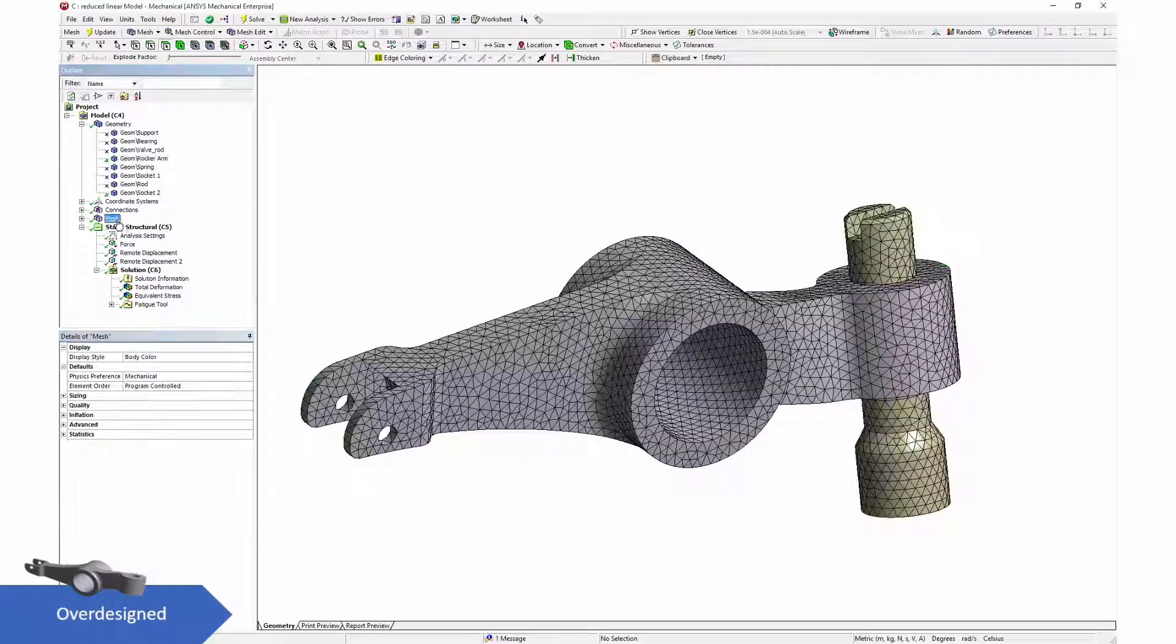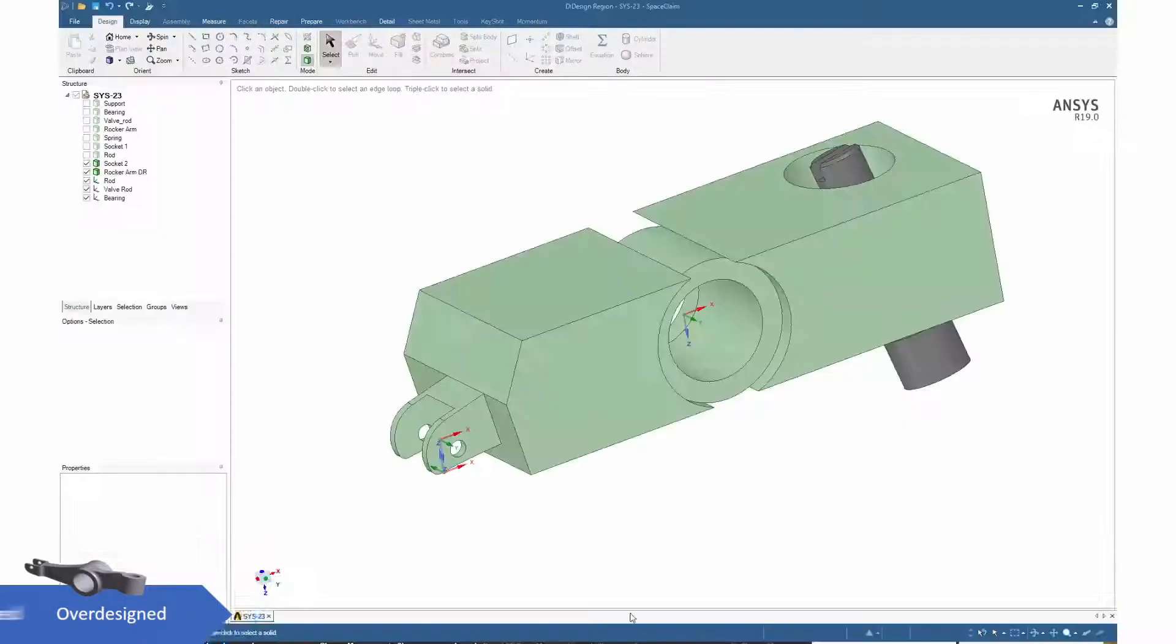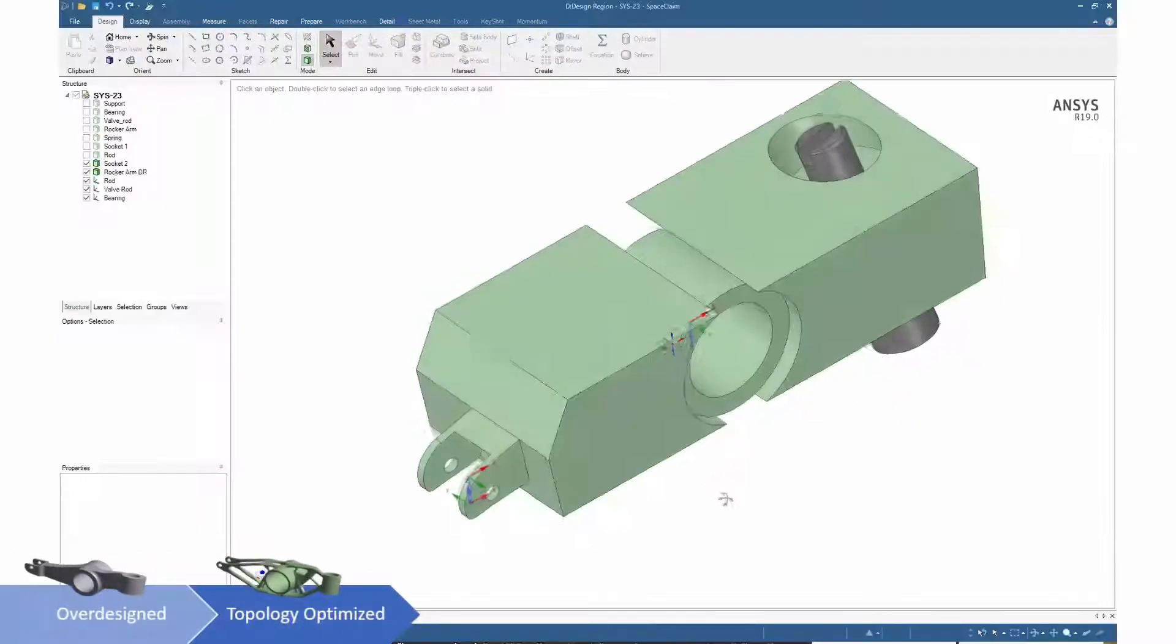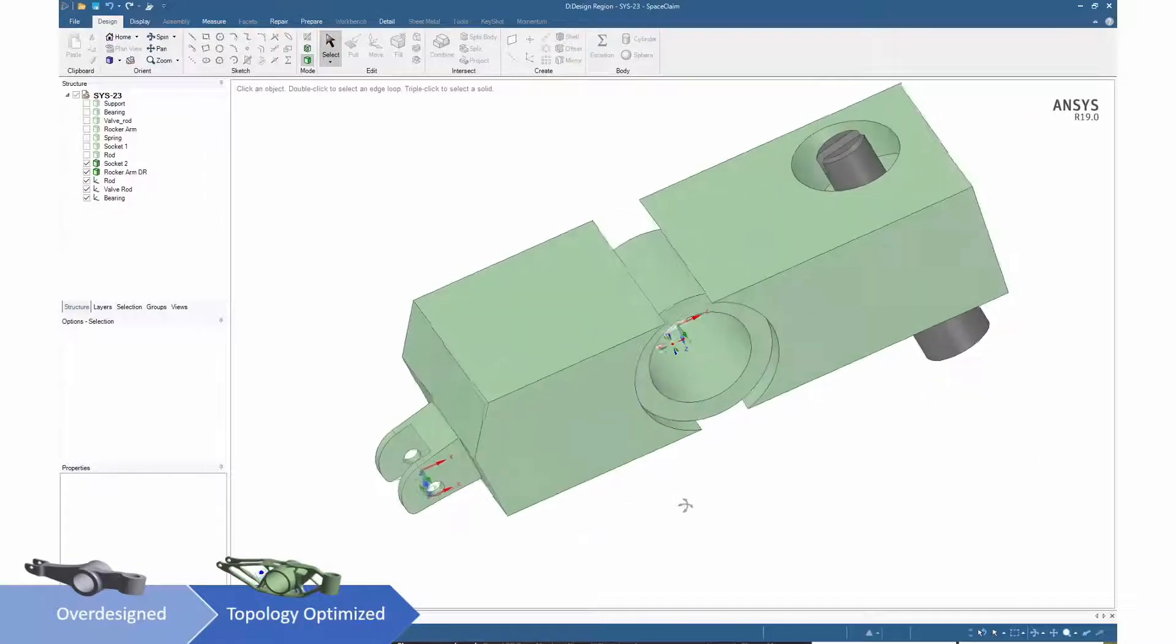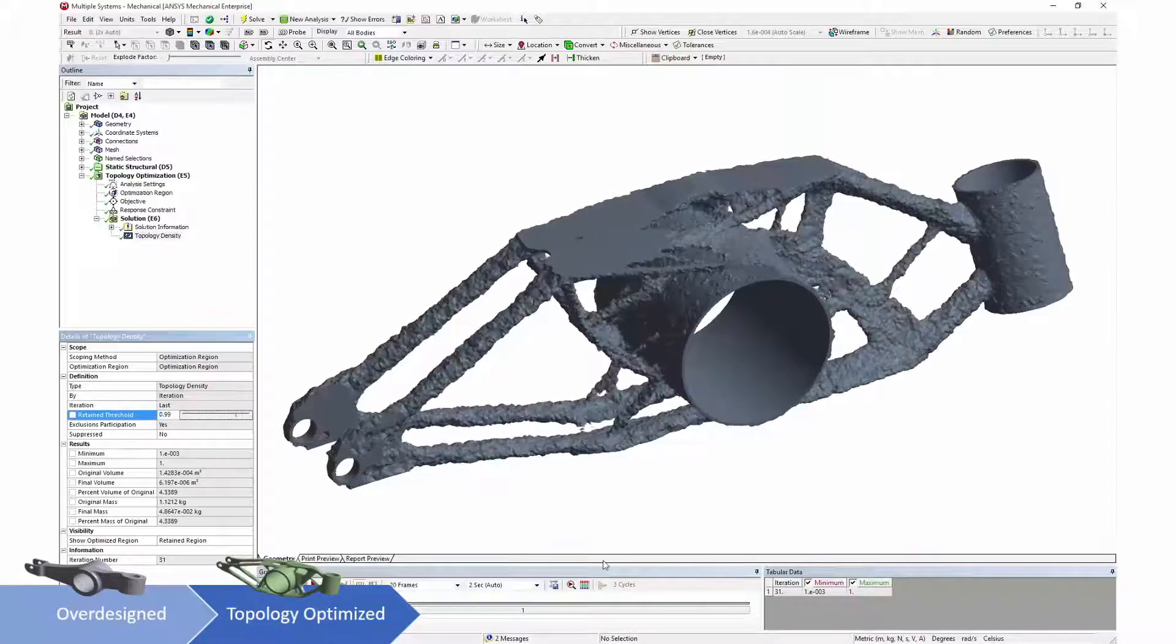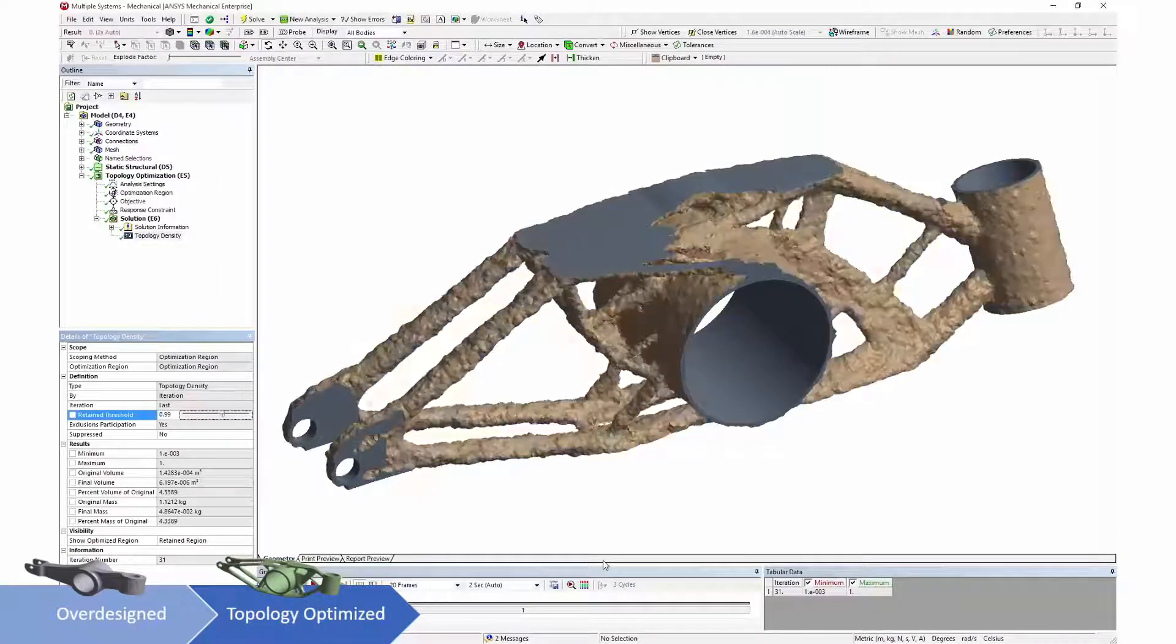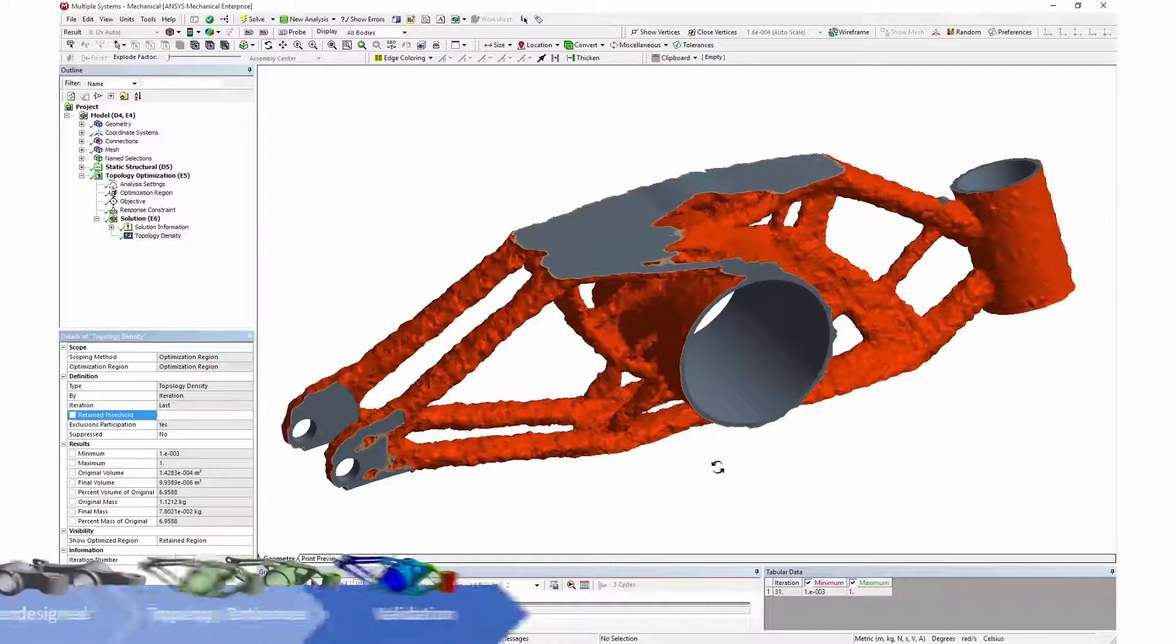Overdesigned parts use excessive amounts of material. Using topology optimization within ANSYS Mechanical, unnecessary material can be removed to take maximum advantage of additive manufacturing.